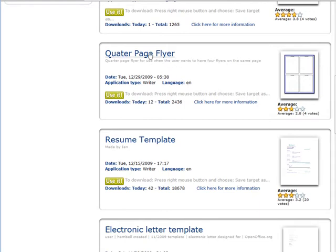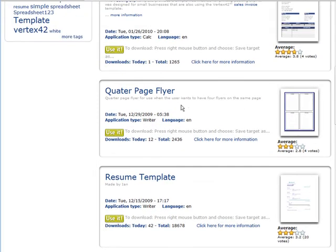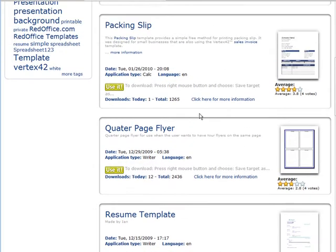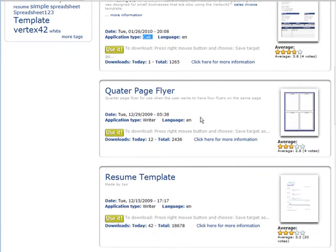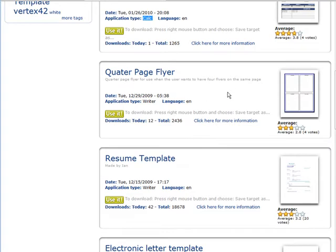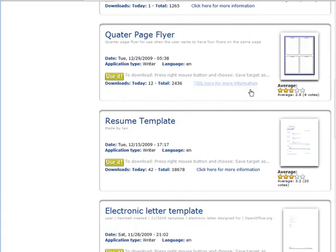Let's say you wanted to make a quarter page flyer. So we would use this one. Now you can tell which application type they are. This is using the writer, which is the actual word processor. OpenOffice comes with a lot of other things too. It comes with calc, which is like a spreadsheet, and a whole lot of other things in the suite. I'm not going to go too much into that right now.